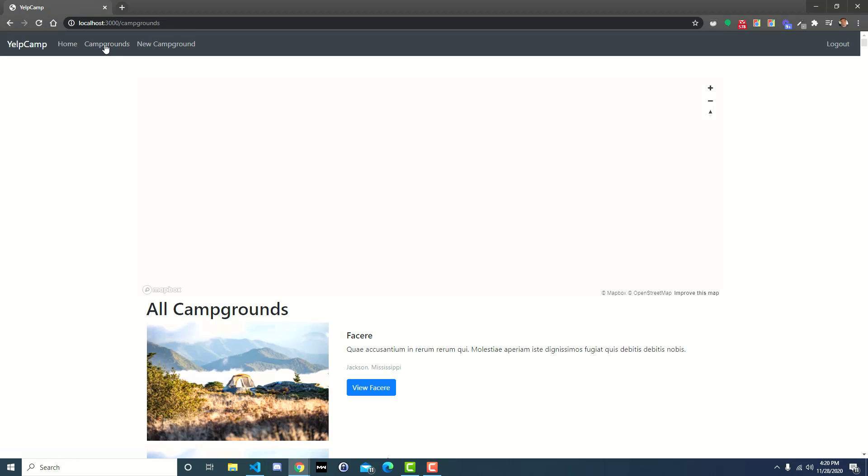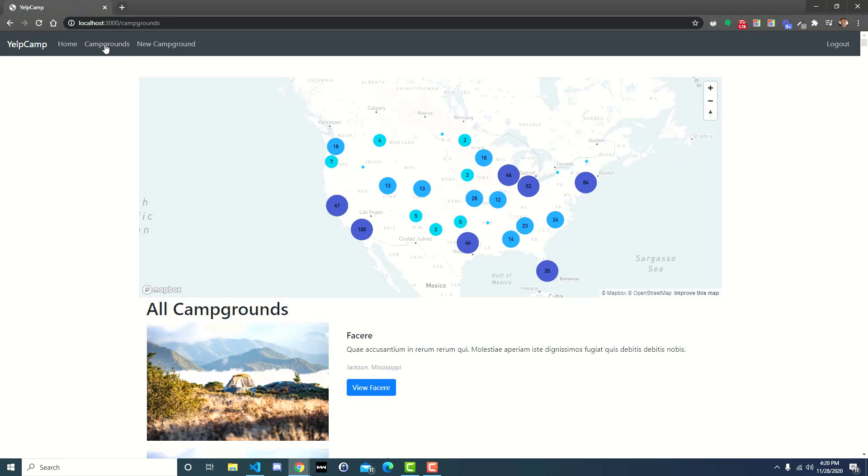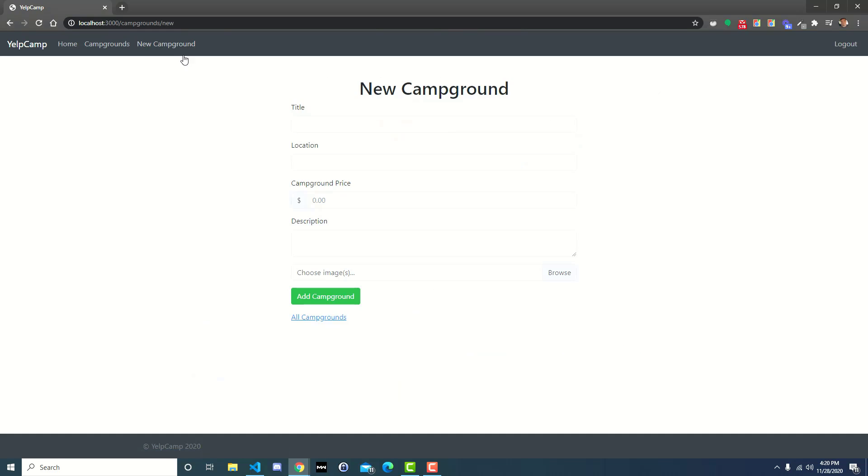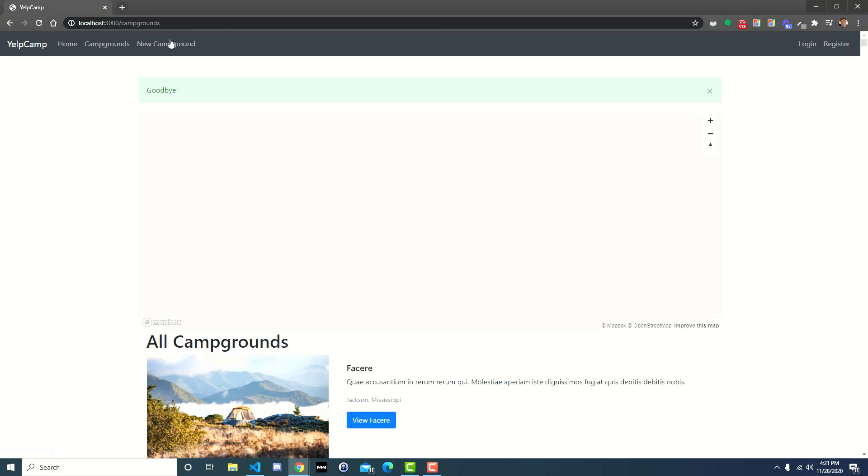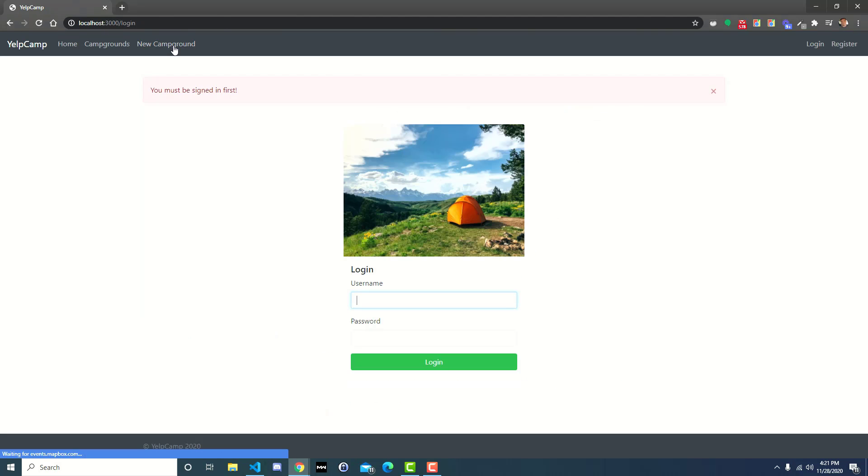And then you'd have to click on new campground again. So it's just an extra click and inconvenience for the user. But now the way we have it set up, when you try to go to the new campground, you're not logged in, it tells you to log in, you log in, it takes you back to the original destination.